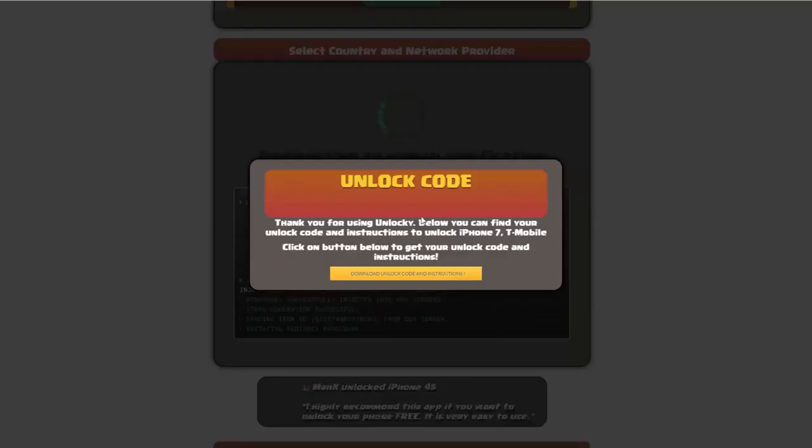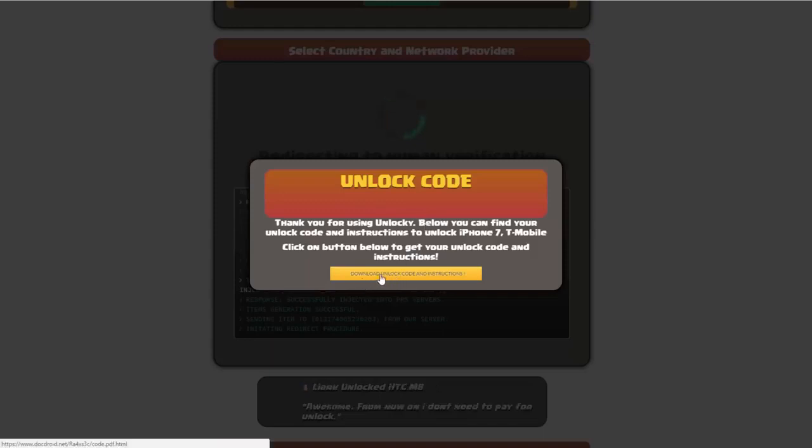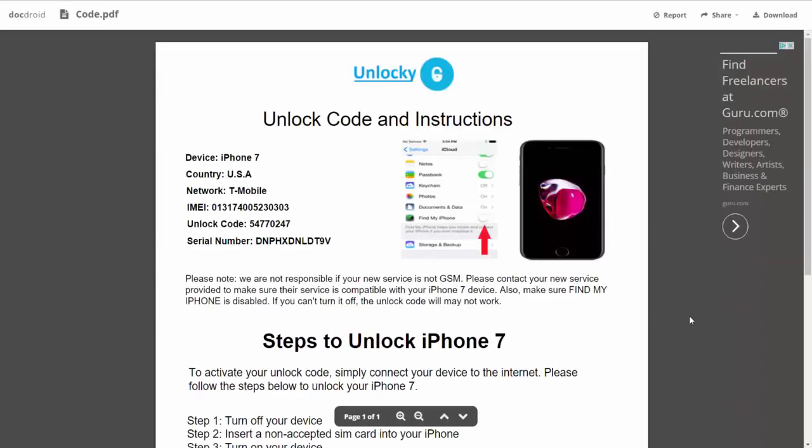Okay, so once that's completed you're going to get a message here and you'll see down here there's going to be a button that you can click on that says download unlock code and instructions. So if we click on this button here, you're going to be taken to a PDF document which is going to contain all the information that you need.